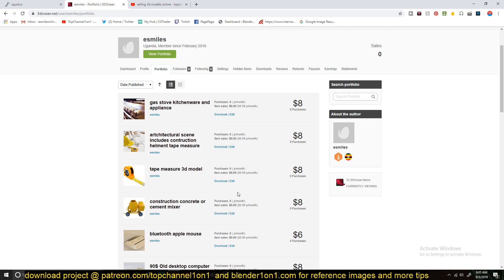and then on TurboSquid, and then, there are other sites that I don't remember. Sometimes I forget what those sites are. I think it's 3D Render something. I also get some money from there.